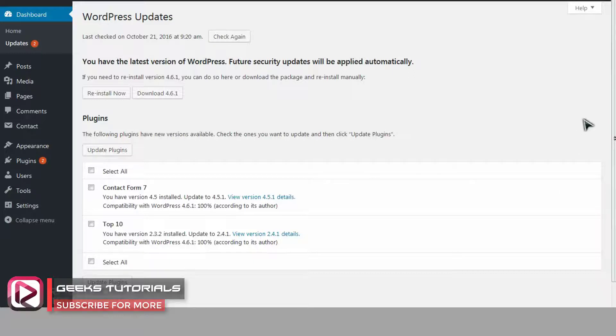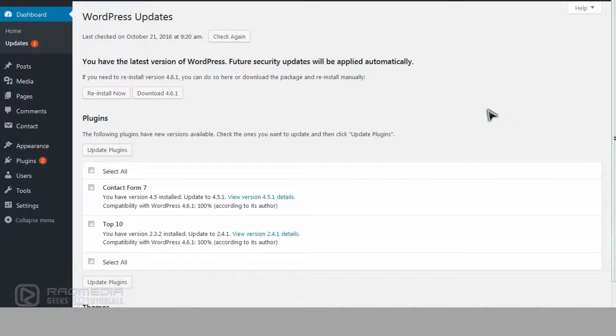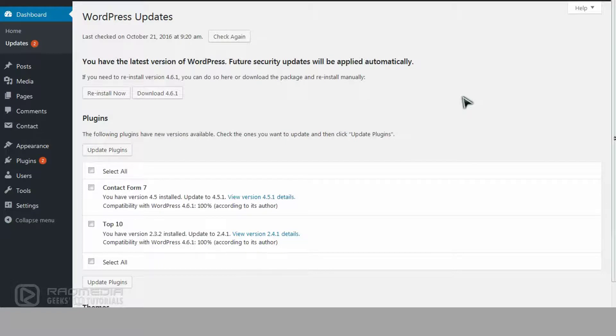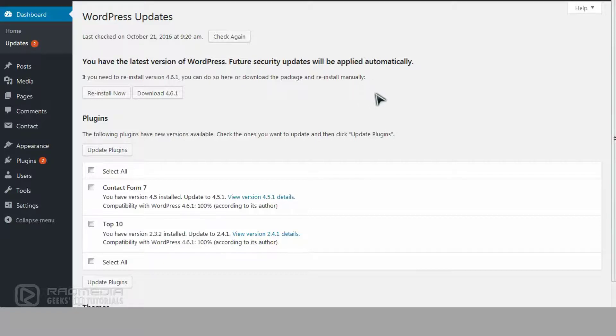After a short period of time installing the new version, you will receive a message that you have the latest version of WordPress and future security updates will be applied automatically. This means that from now on you will not need to update it manually.